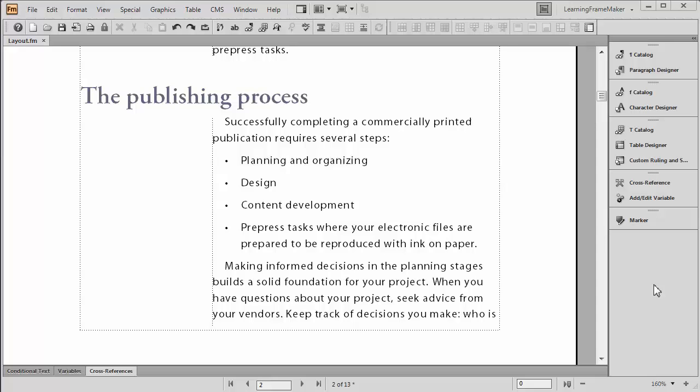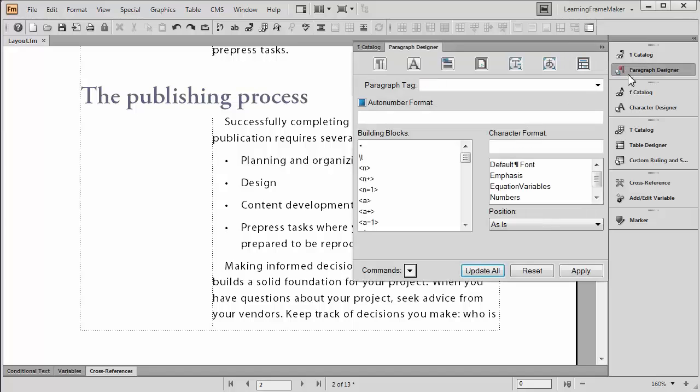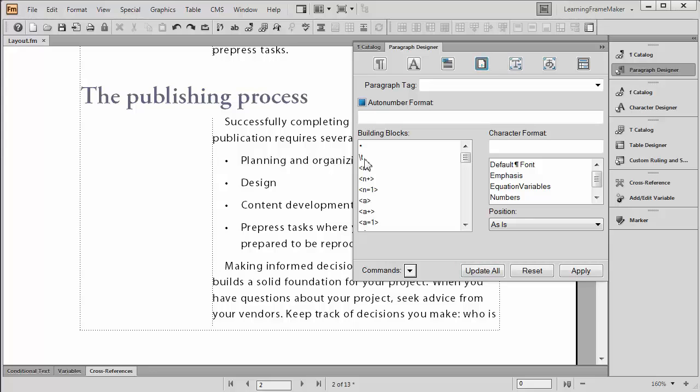By default, FrameMaker just offers you one type of bullet. It's the plain round bullet that you see here. It's the only option in the Paragraph Designer under Numbering Properties that pertains to bullets. The second building block is a tab, and everything else you see from here down to the very bottom of that list pertains to auto-numbering. If you want something besides a plain round bullet, you need to do a couple extra things to make it happen.